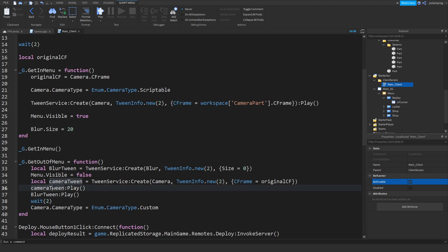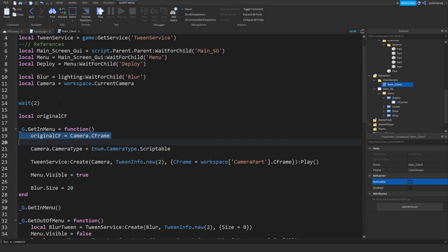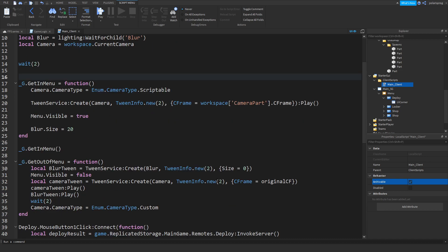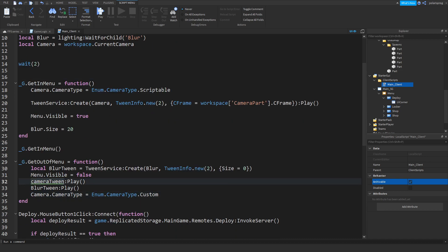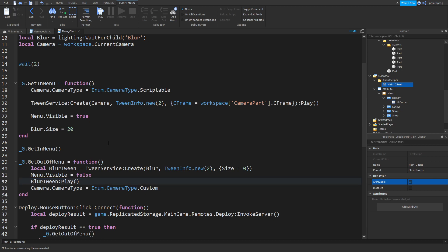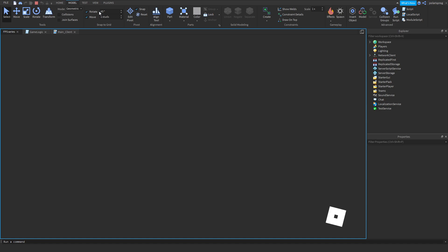Camera tween, camera tween, original CFrame. Here's what we're going to be doing — instead of doing this, we are just not going to do that and we're going to remove this. CameraTween:Play() — we don't really need that. Now if you go ahead and play the game, that should be working just fine.